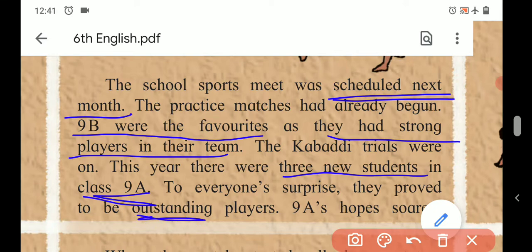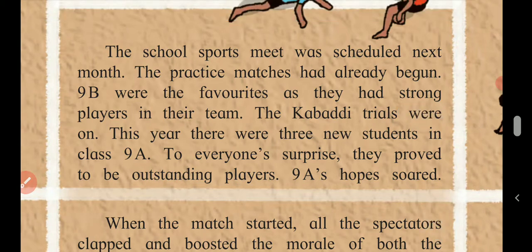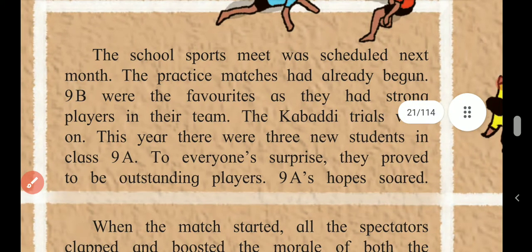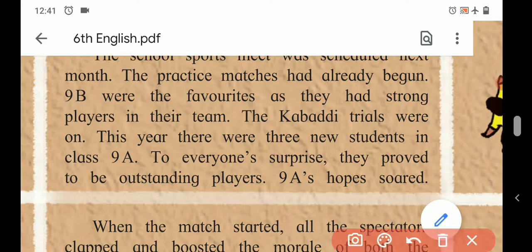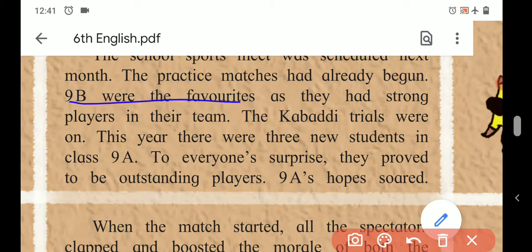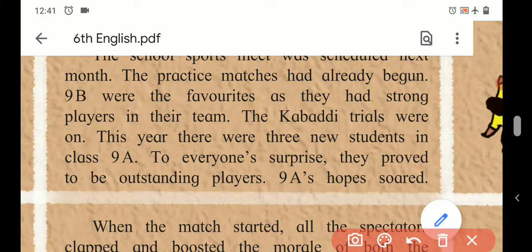Here, 'outstanding' means excellent or skilled. As there were three new players in 9A, 9A's hopes soared - meaning they rose high, they were hopeful that they would win. So in this paragraph, 9B was the favorite because they had strong players, while 9A's hopes were high because they had three new outstanding players that year.